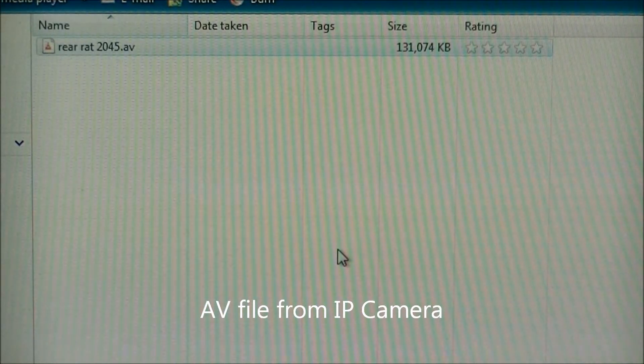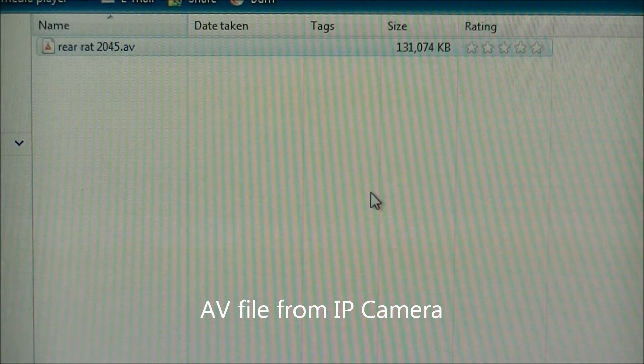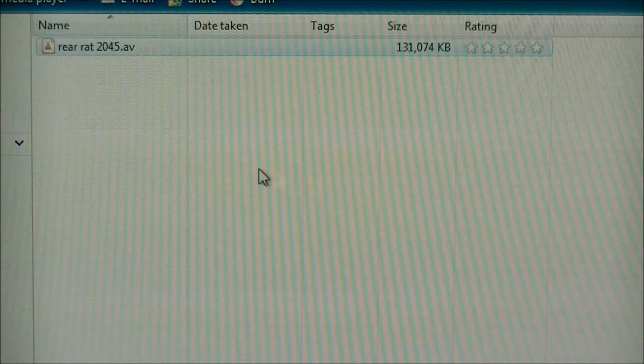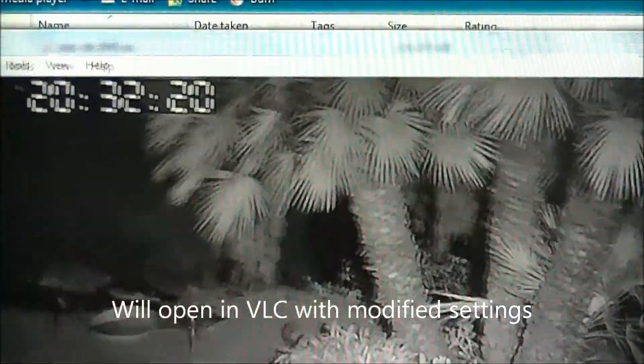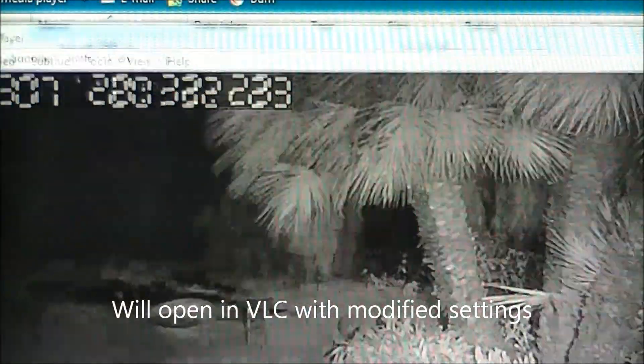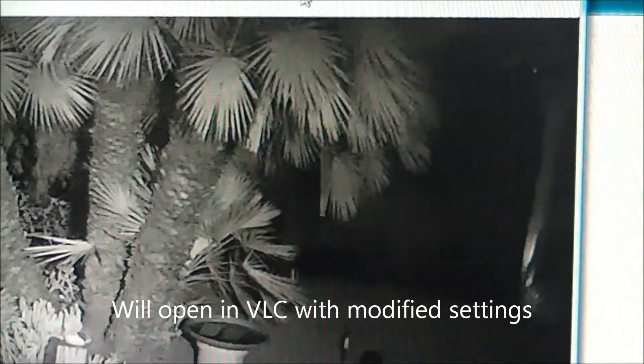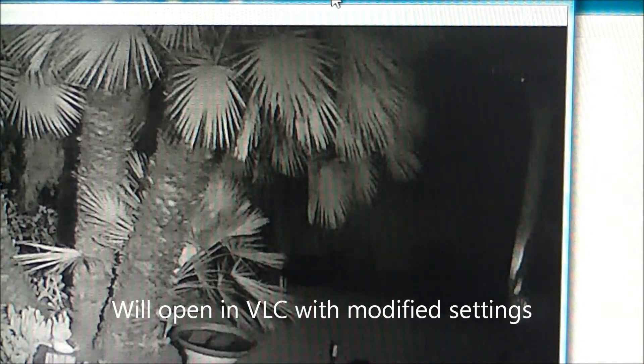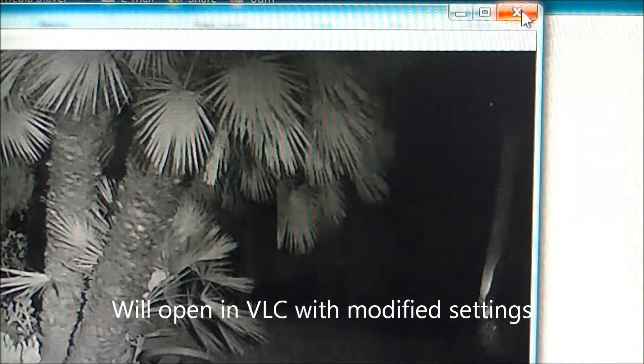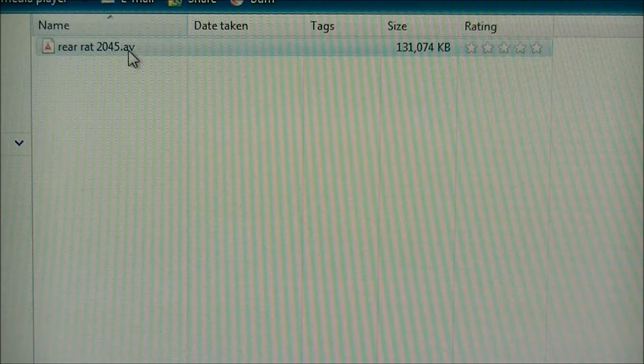Here I have an AVI file from my IP camera. I can get it to open in VLC by modifying the settings, but I can't get it to work in any other program, even if I rename the file.